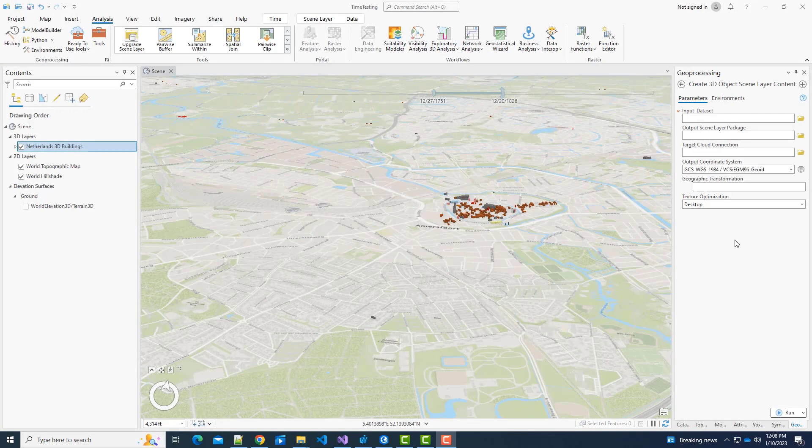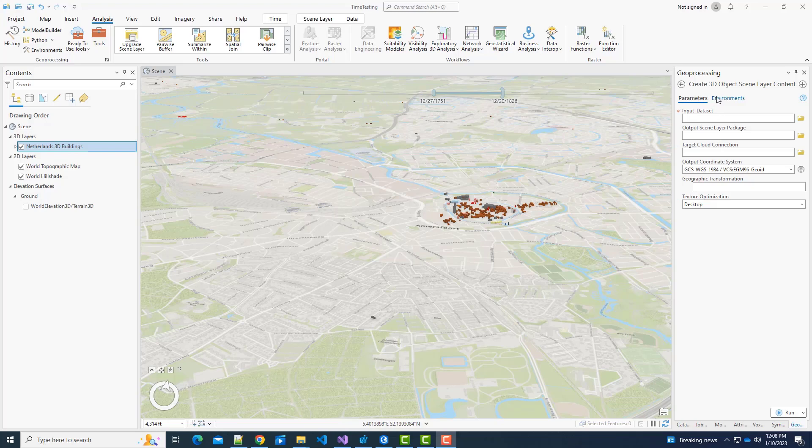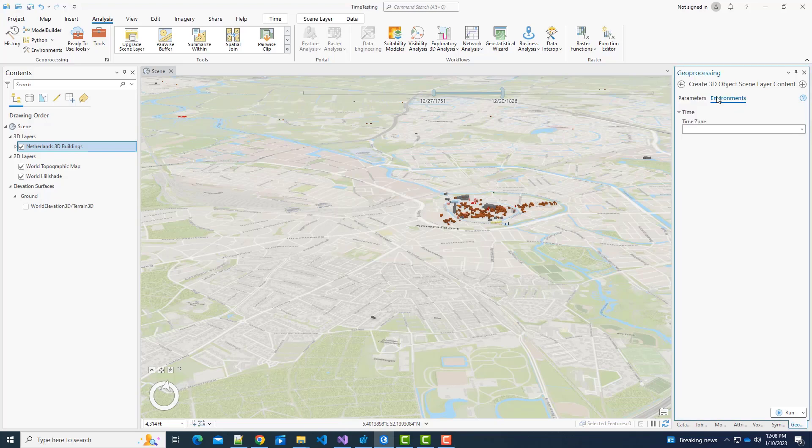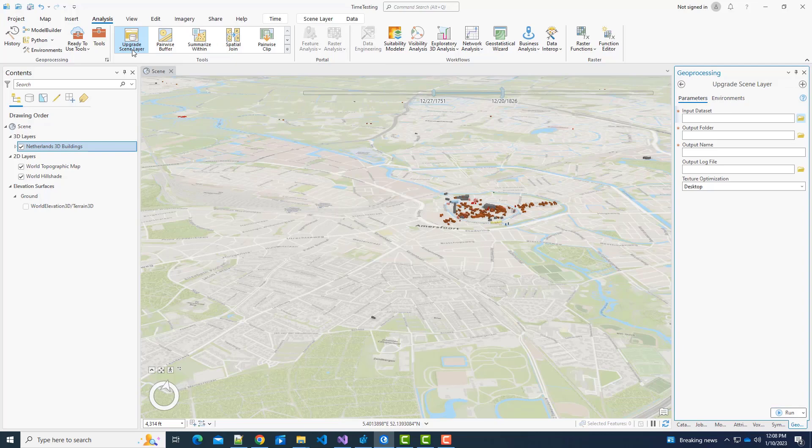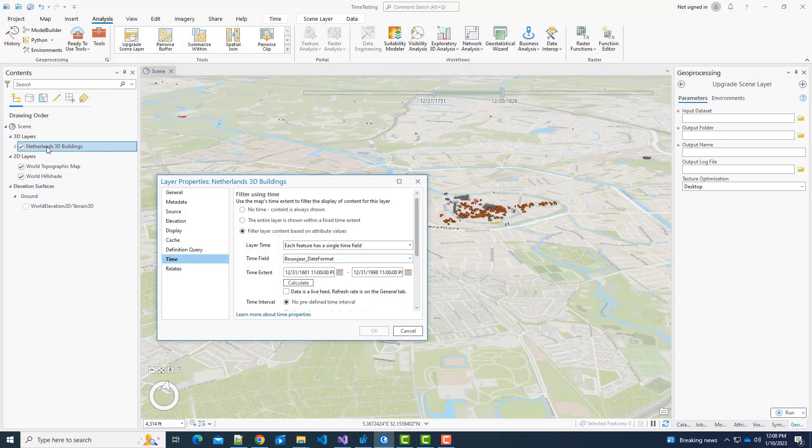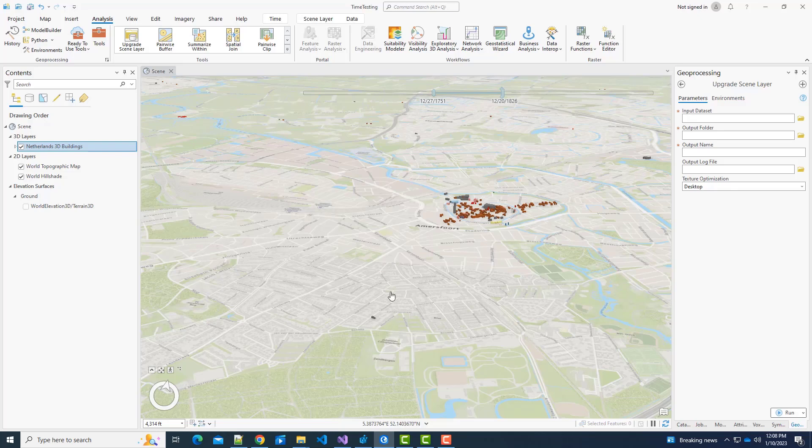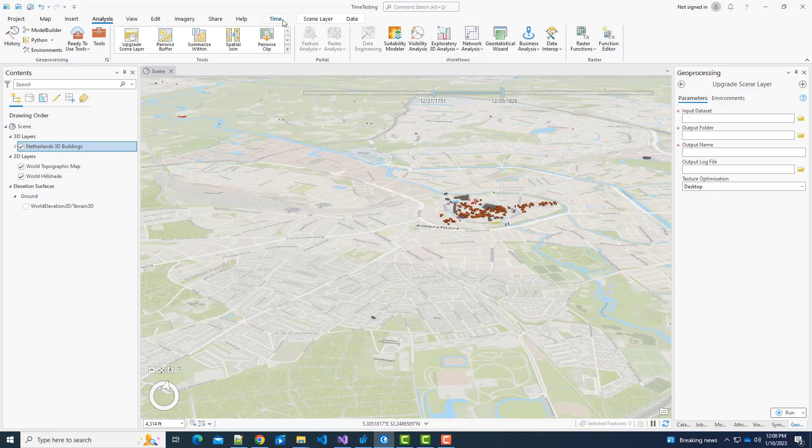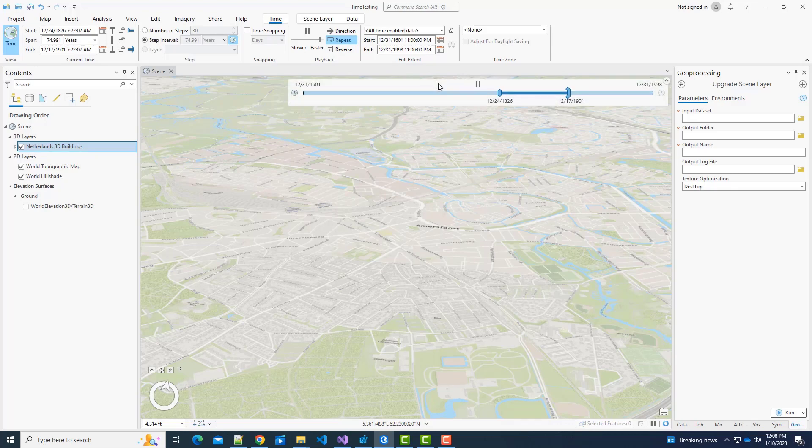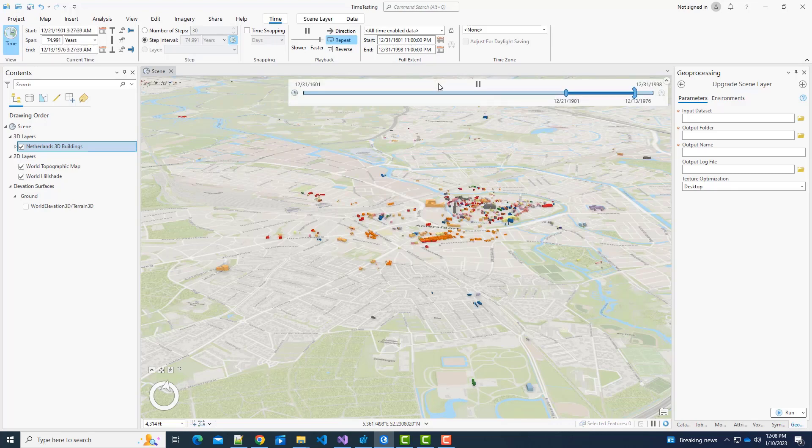ArcGIS Pro now supports time enabled scene layers. You can create point or 3D object scene layer packages or web scene layers that are time enabled when the input data has date fields. You can adjust the time zone information in the new time zone environment. Additionally, you can time enable scene layer packages created in earlier versions using the upgrade scene layer tool. Once you have a time enabled scene layer, you can enable time on the time page of the layer properties. Use the time slider to visualize data in certain time spans. In this example, we are viewing building construction dates over a 75-year time span.